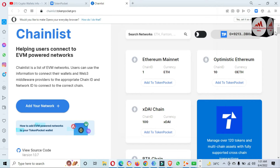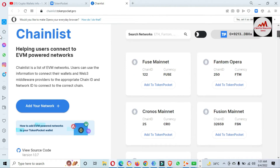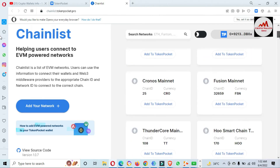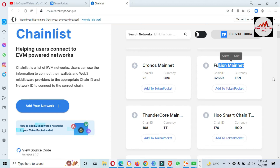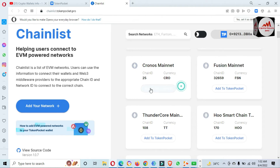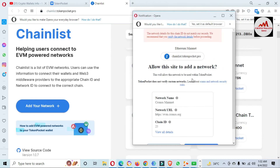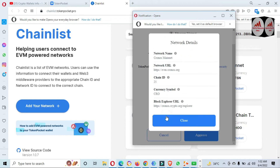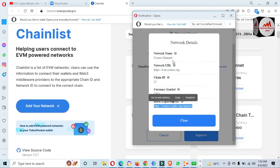You can see that the Token Pocket wallet is connected successfully with Chainlist. Now I am going to add one or two networks from this list. Let's go — first Cronos, then I will add Fusion. You can add any network from this list. I am going to add Cronos Mainnet — click on it, then click 'Add to Token Pocket'. A pop-up opens in front of you and you can find all information about the network: name, RPC URL, chain ID, currency symbol, and block explorer.